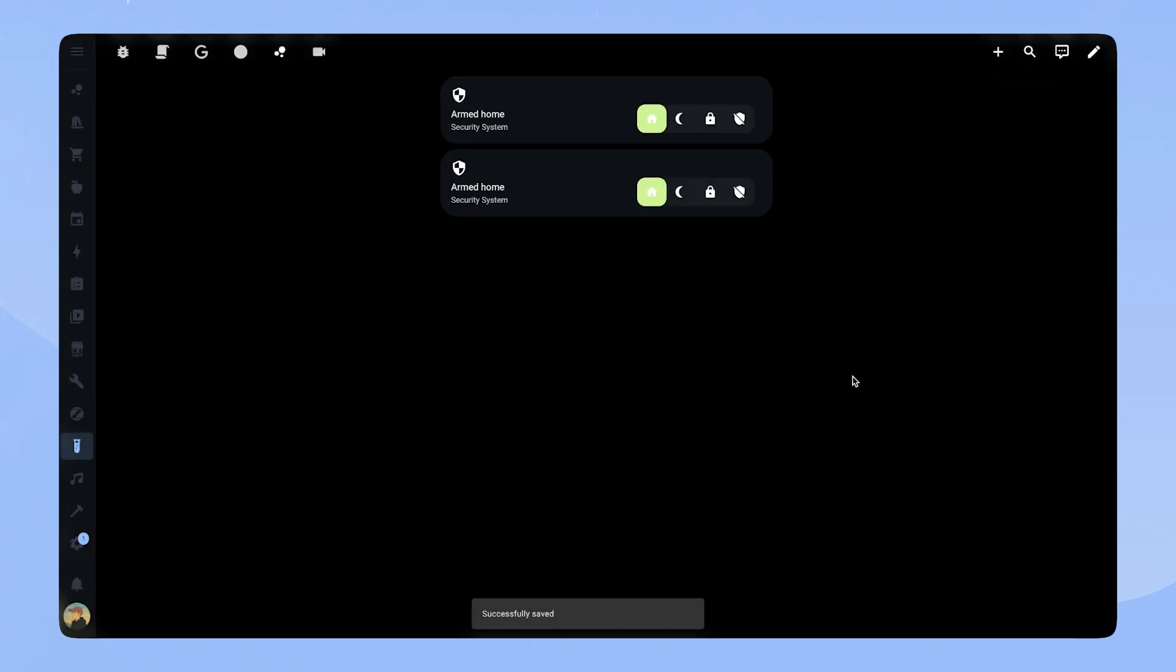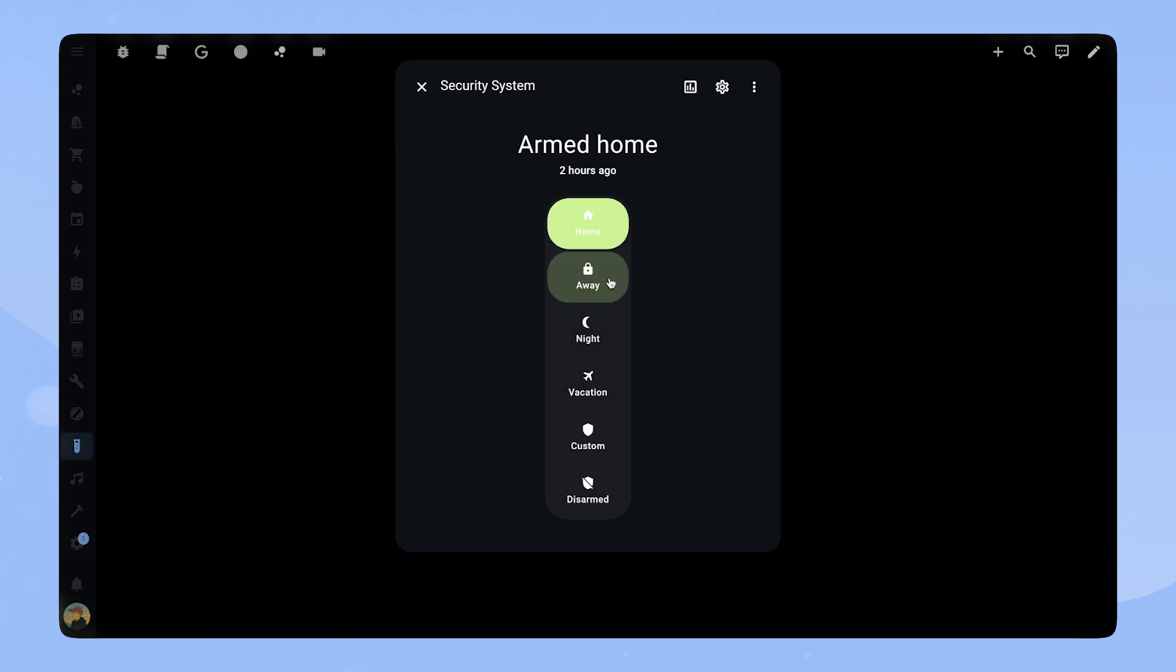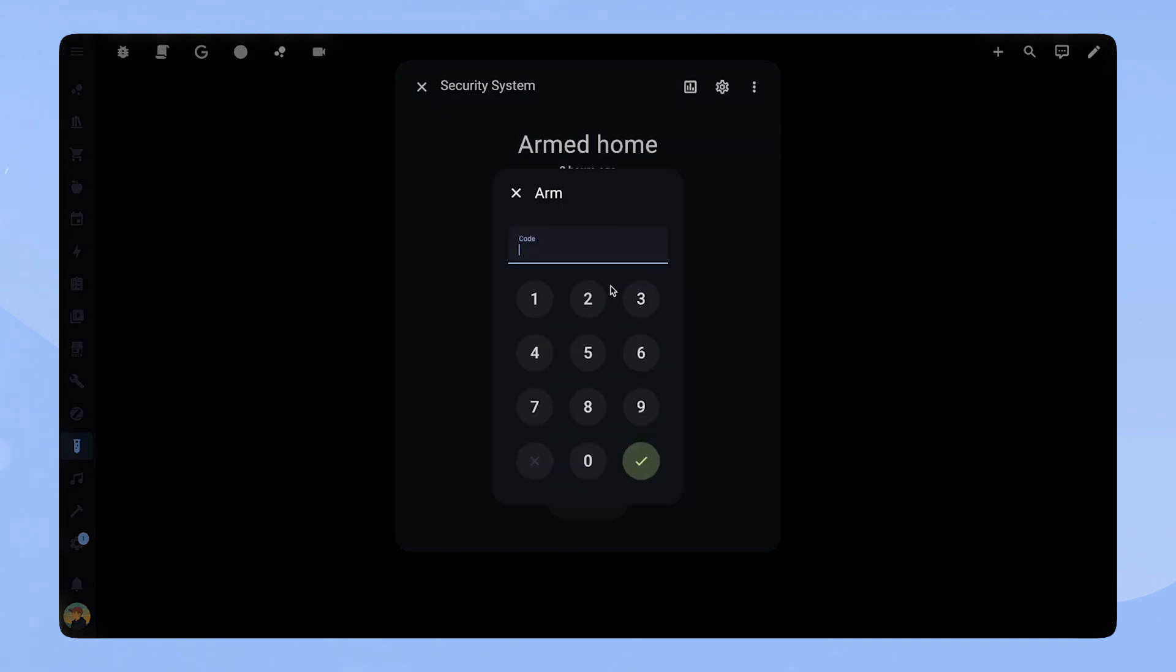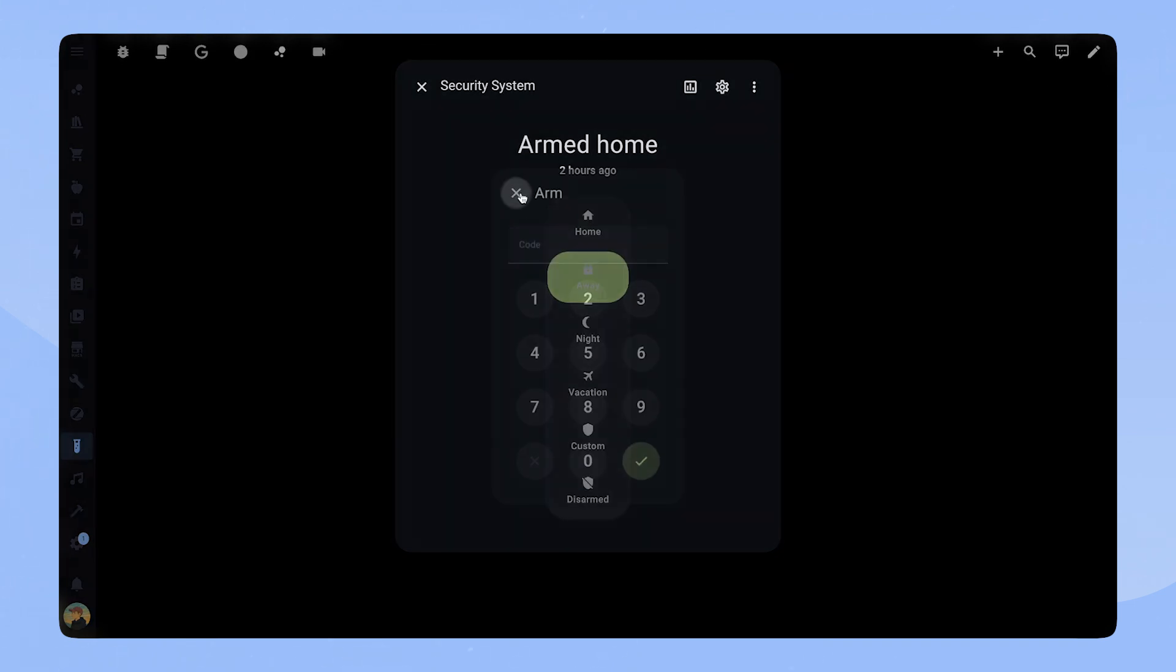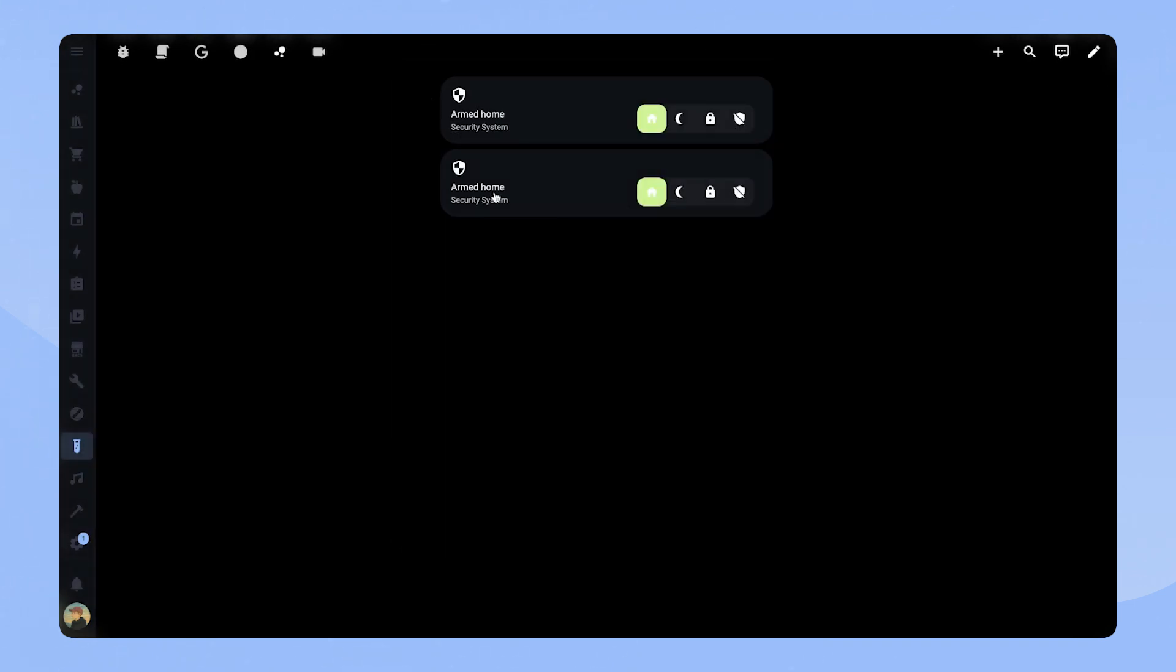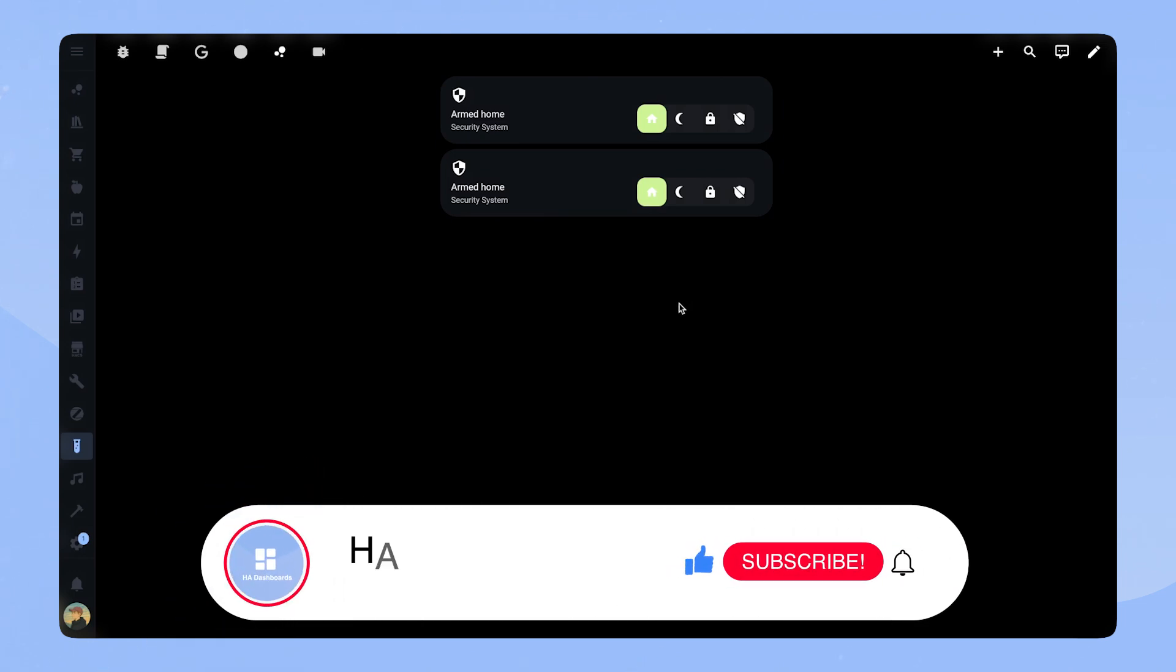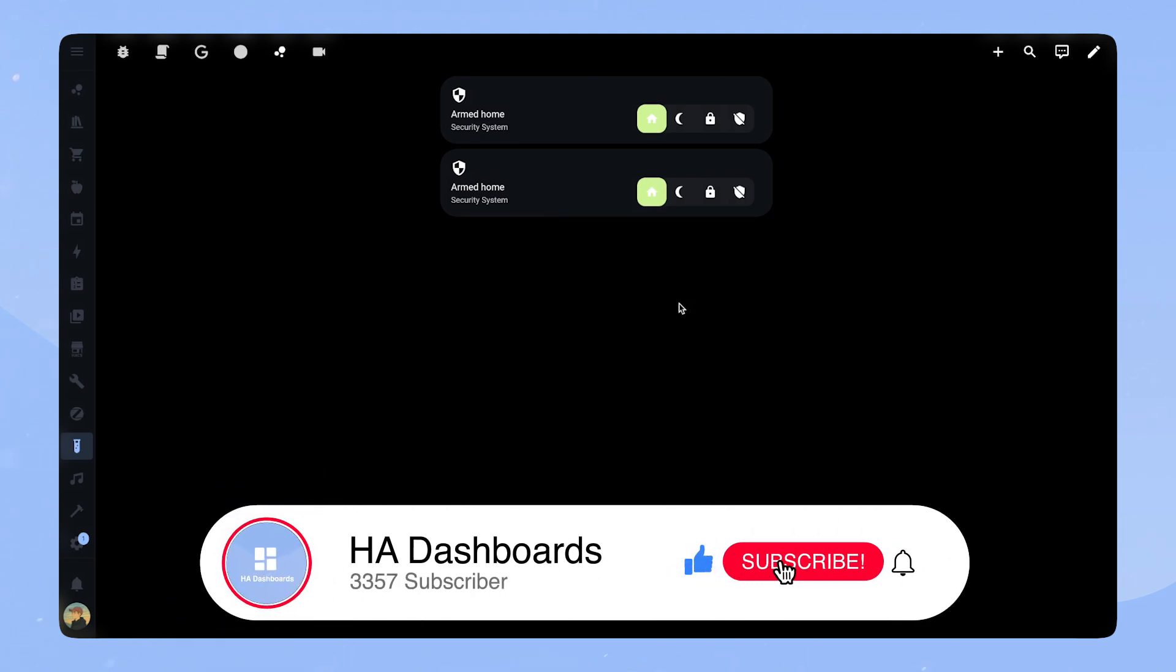I hope you enjoyed the video and got some inspiration for your own dashboard. As I said, if you are interested in the full code for this card you can find the link in the description. I just started this YouTube channel so if you enjoyed the video I would really appreciate it if you like the video and subscribe to my channel.